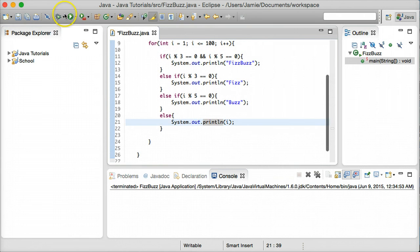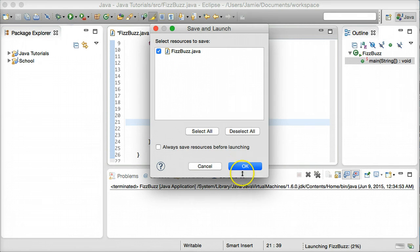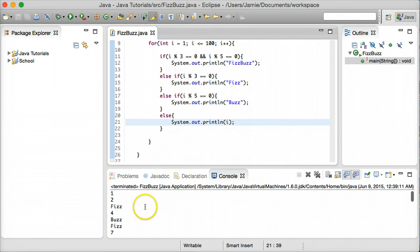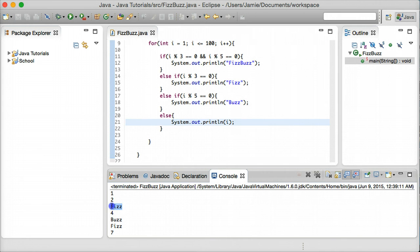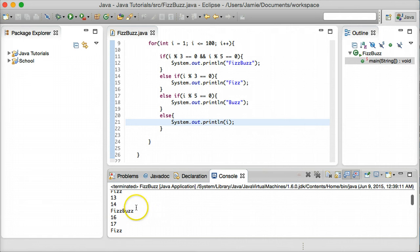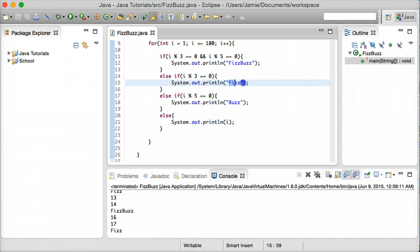Let's go ahead and compile this and run it to see our results. We have 1, 2, instead of 3 we have Fizz — which is good. 4, then 5 is divisible by 5 so we have Buzz, and 6 is divisible by 3 so we have Fizz. Let's go up and check 15, which is divisible by both 3 and 5 — and you'll notice we have FizzBuzz, which is good. If we had checked for 3 first without the combined check, we would have had Fizz at 15 instead of FizzBuzz — which is exactly why we kept that condition at the top.